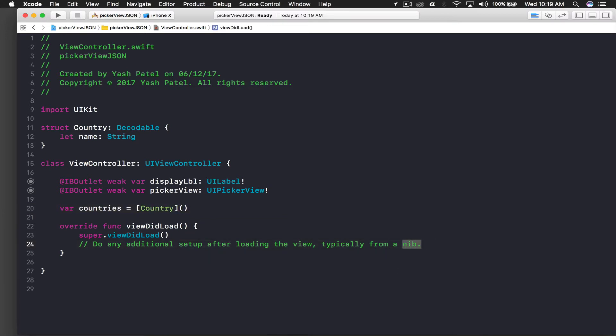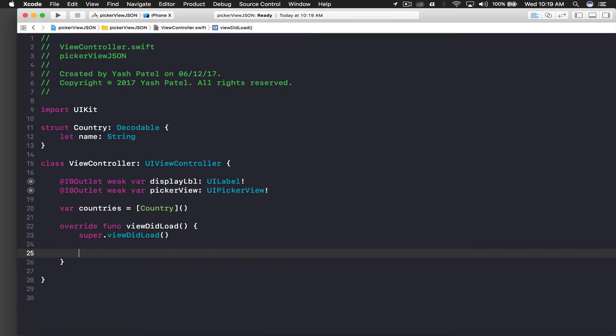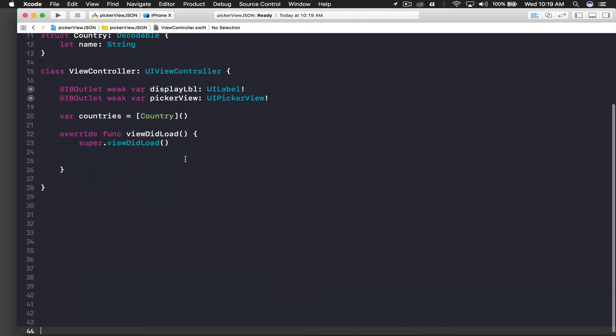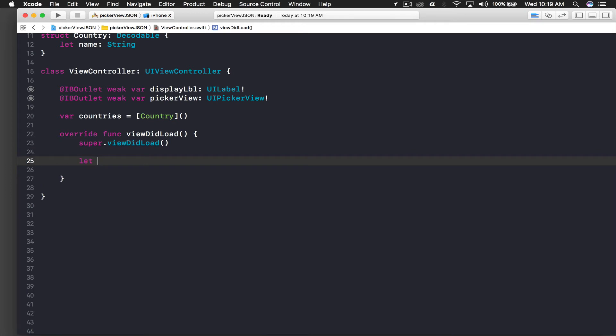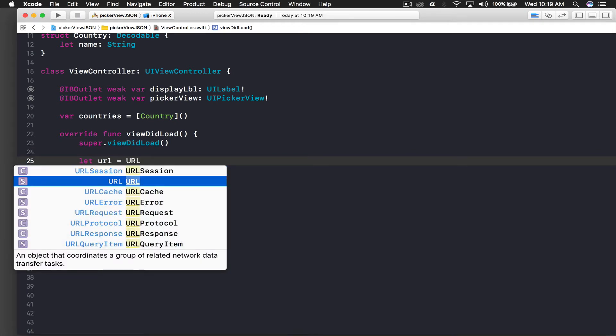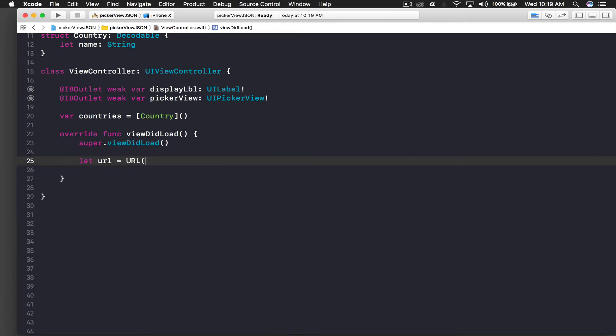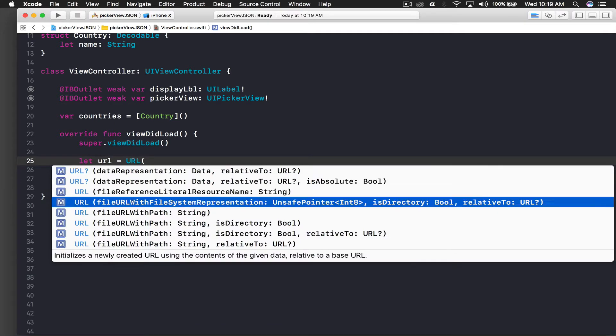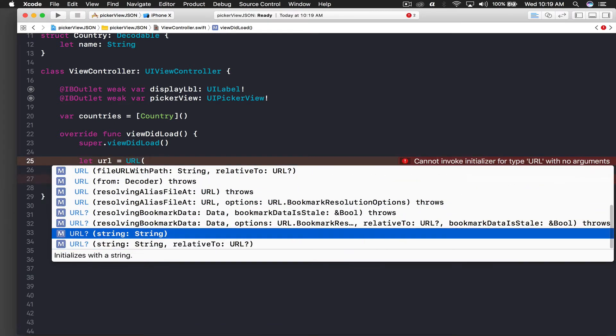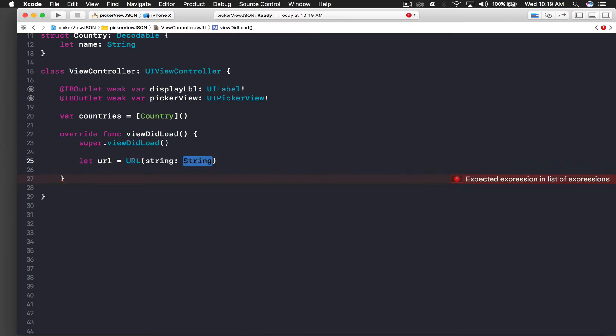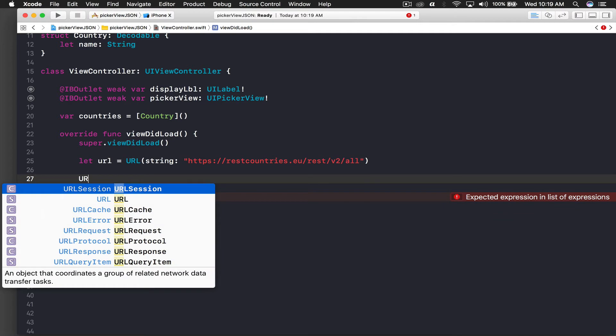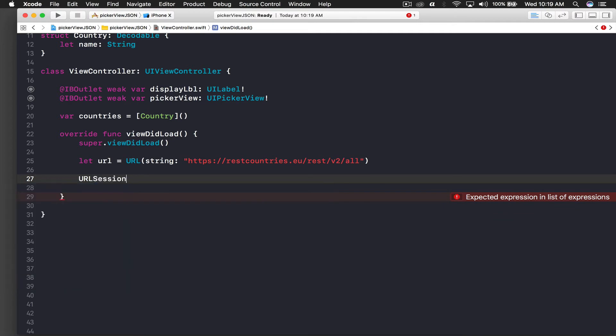Under viewDidLoad I had already copied my URL, so here I will say let URL equal to URL, and we will use string - string with open parentheses, open quotes and paste the link.